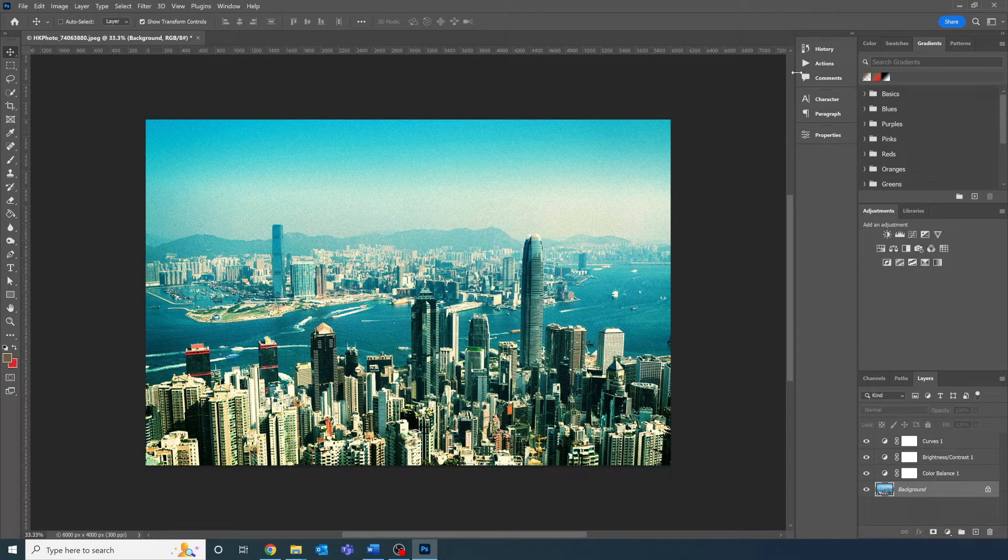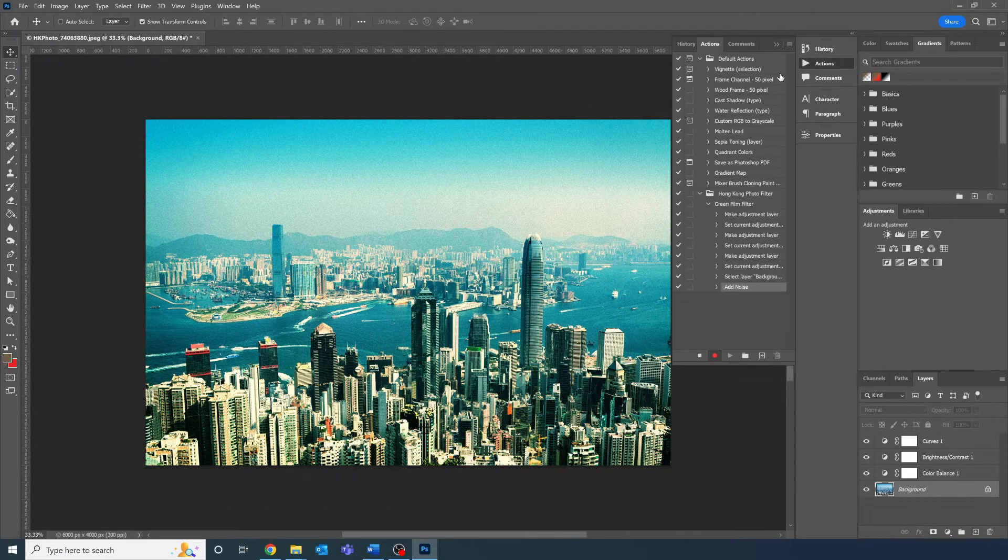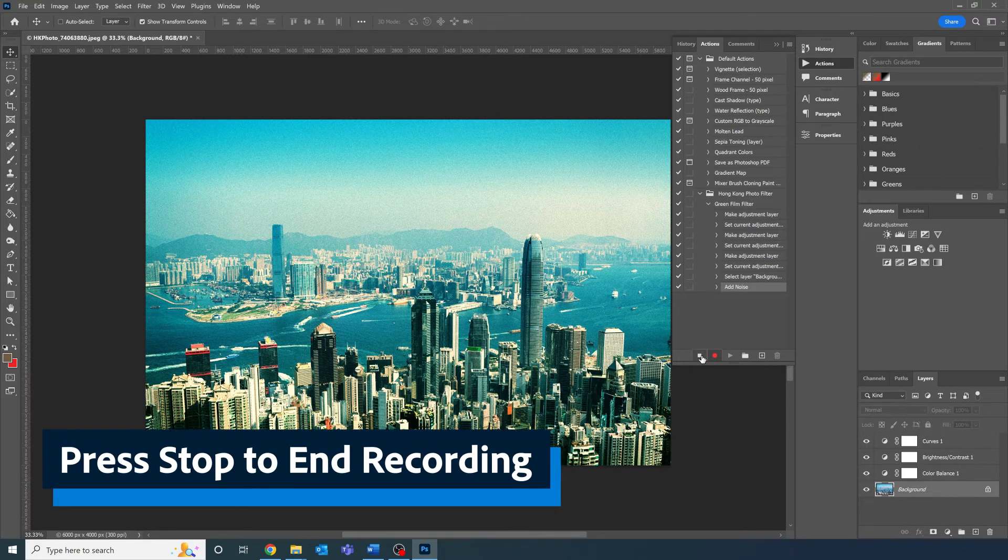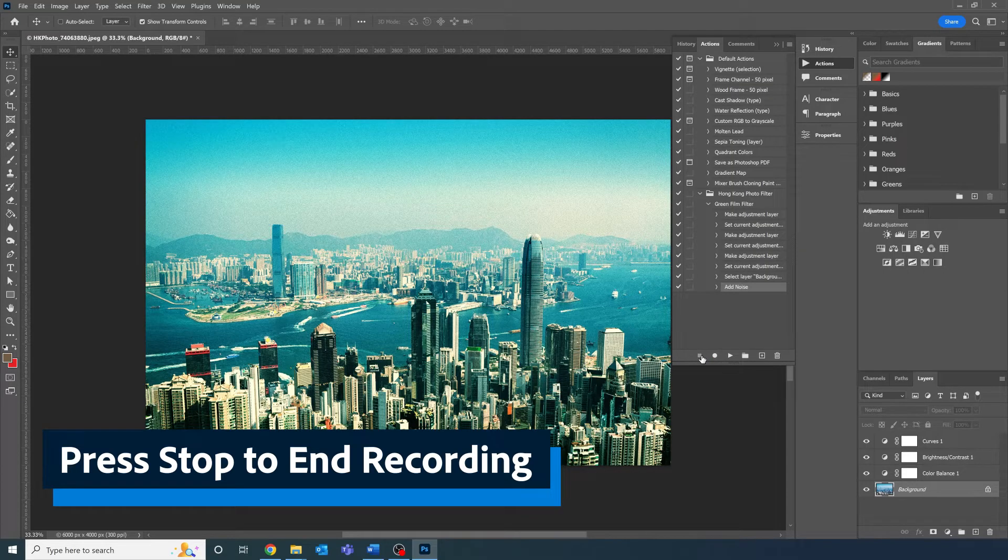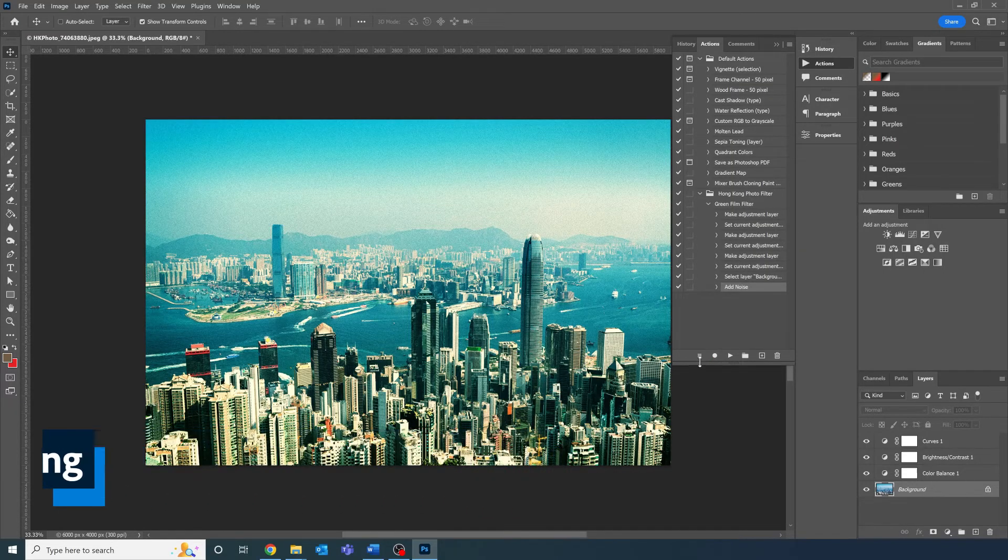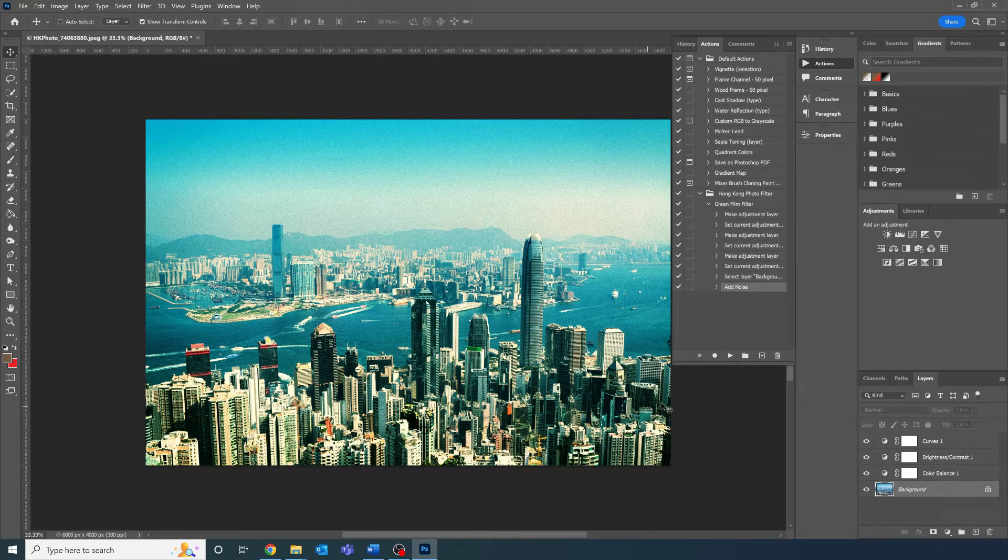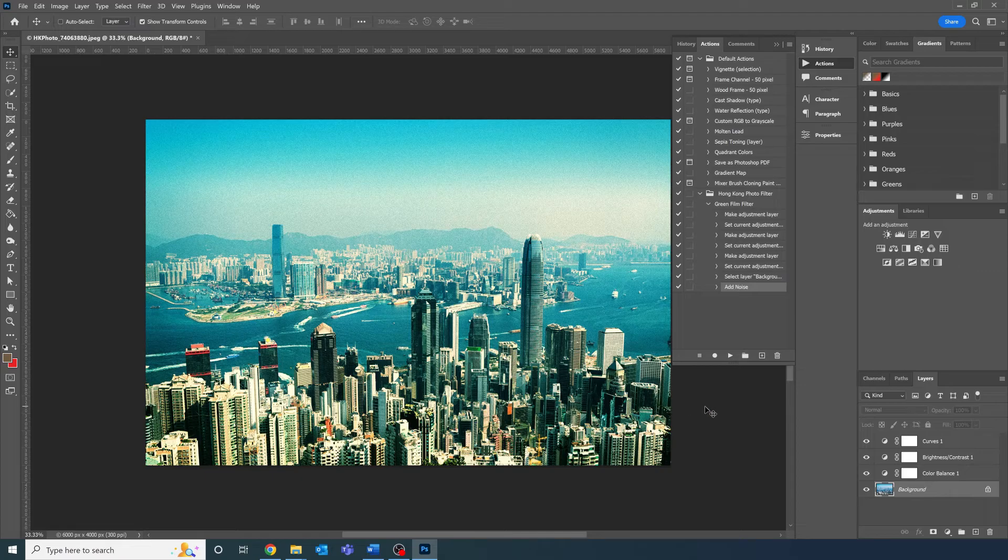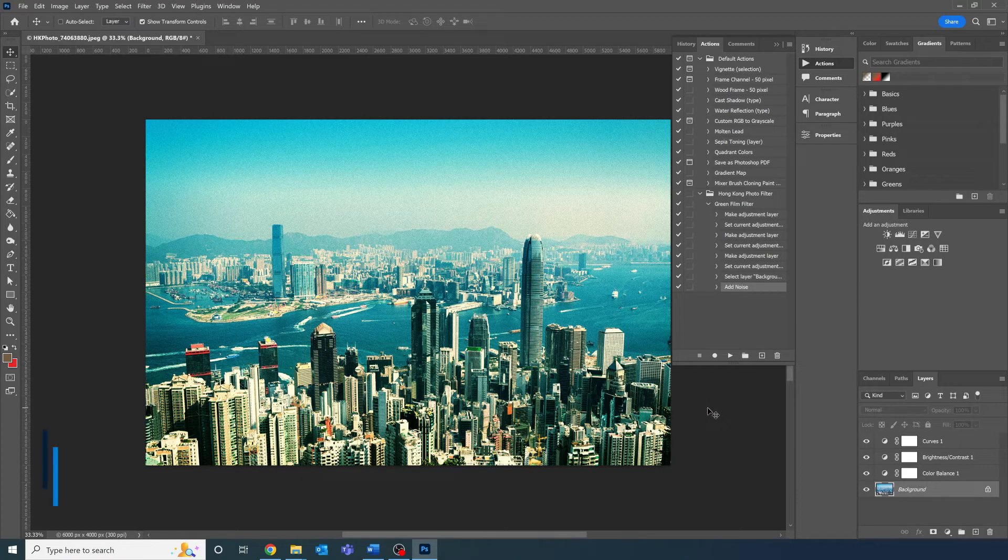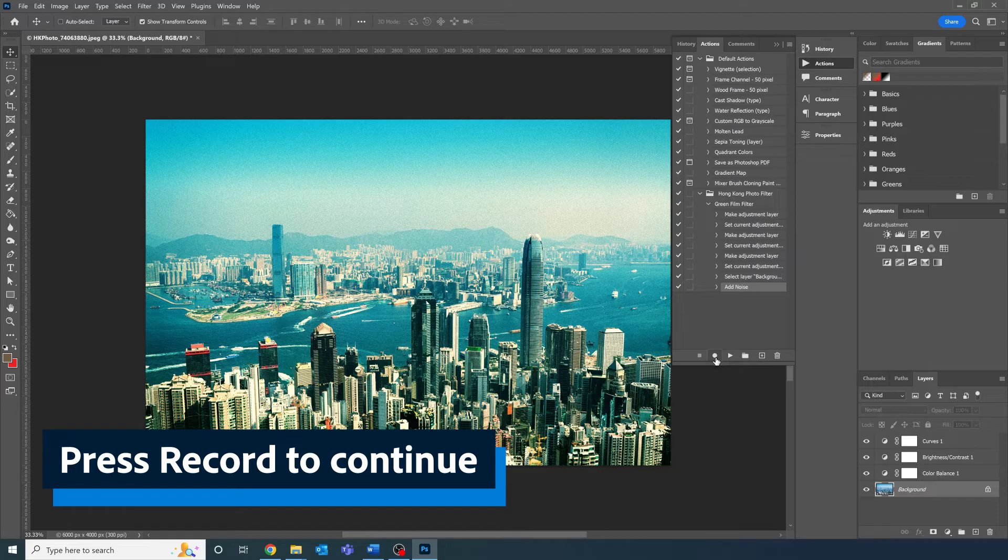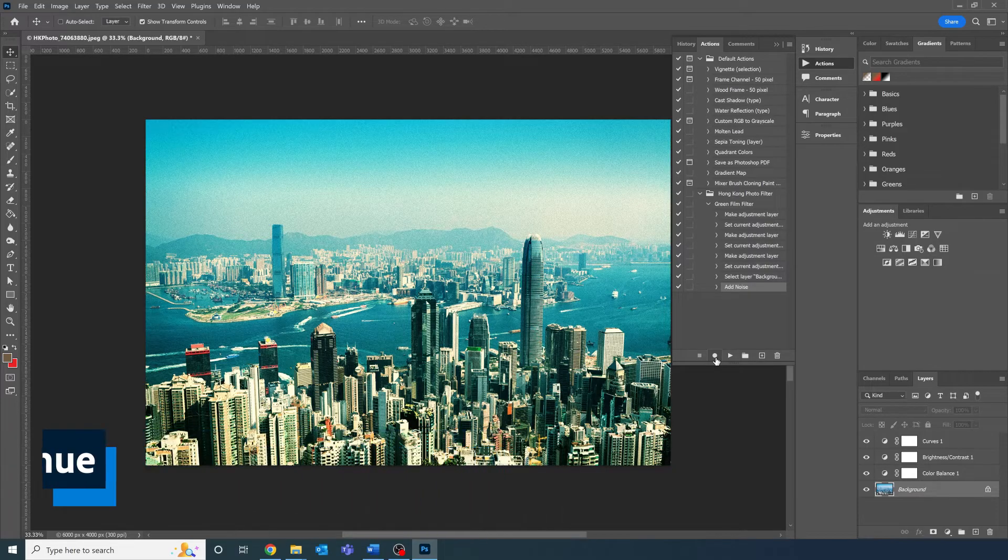If at any point you don't want what you're doing recorded in the action, press the stop button, the little square at the bottom of the actions panel. This will stop the recording and you're free to do whatever you like. When you're wanting to record again, press the record button, the circle, and it'll continue recording again.